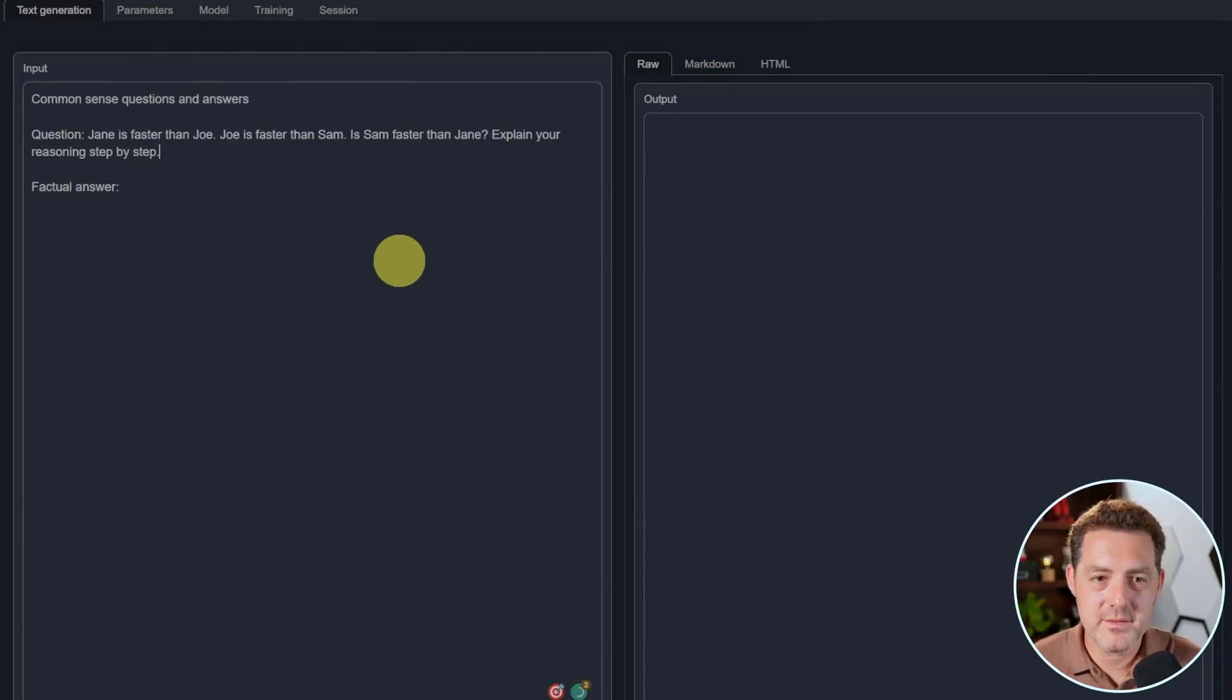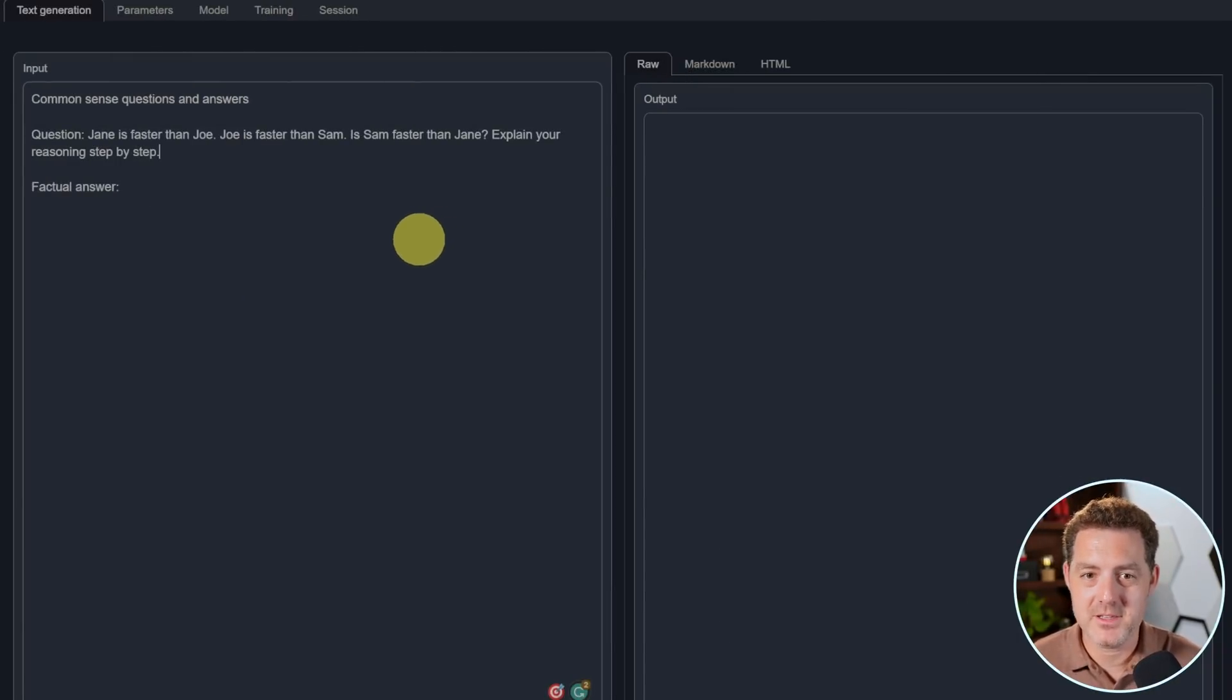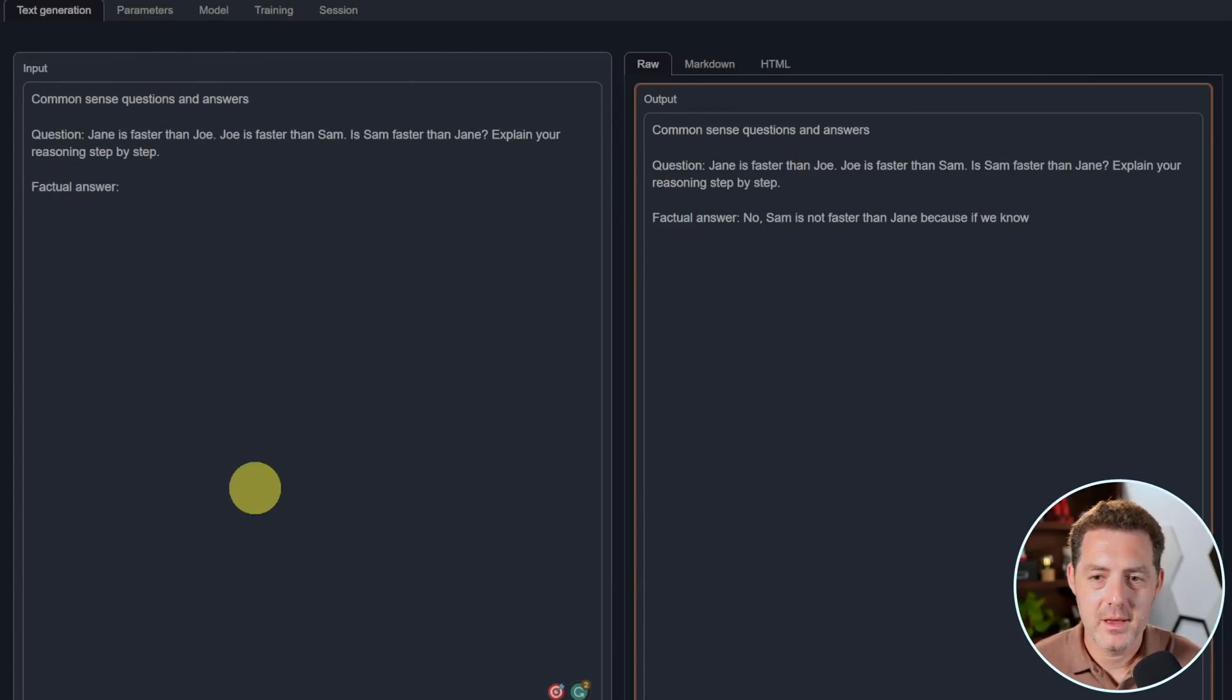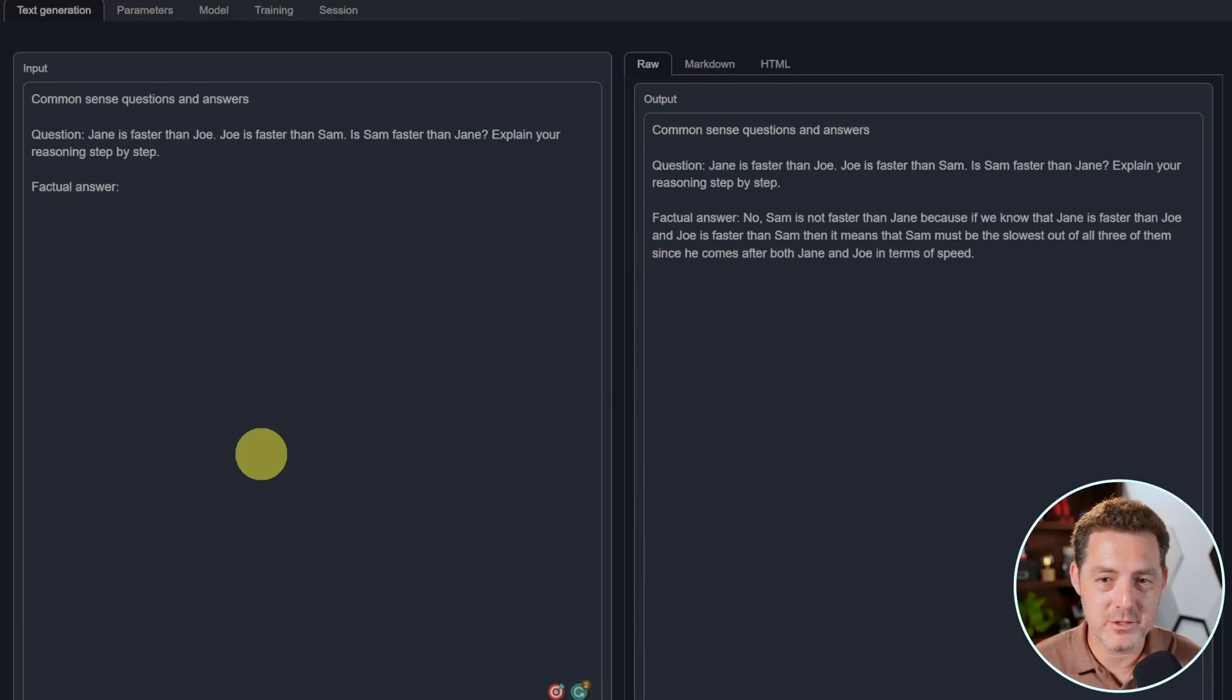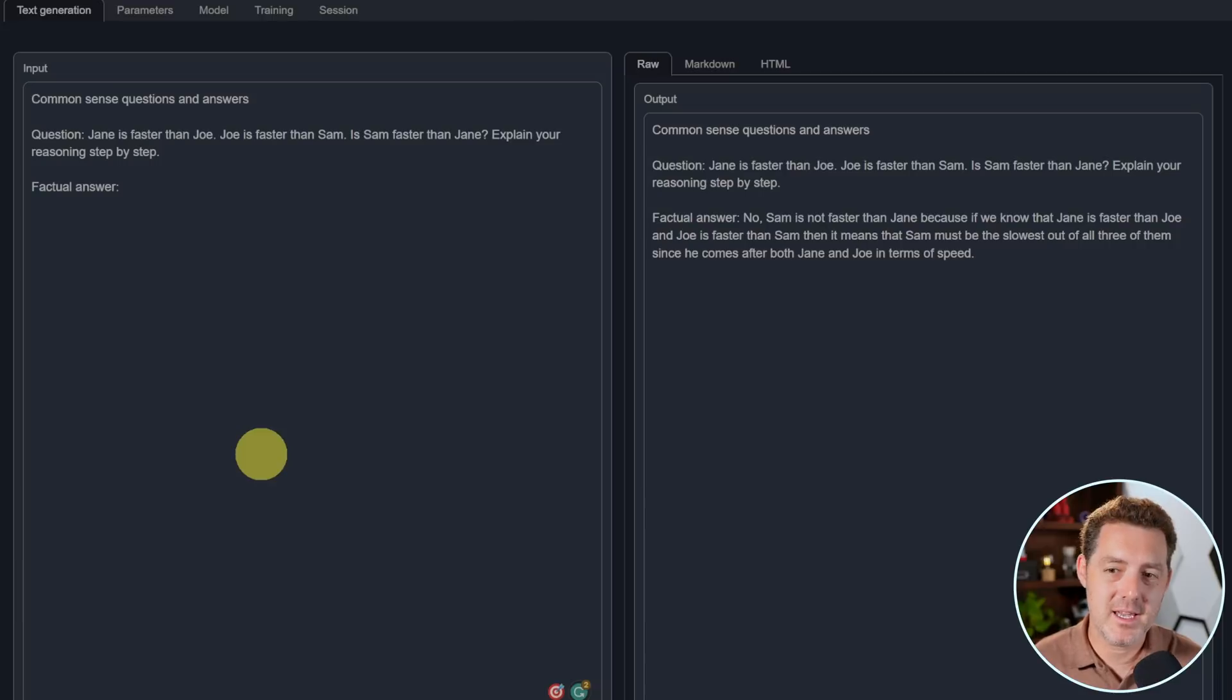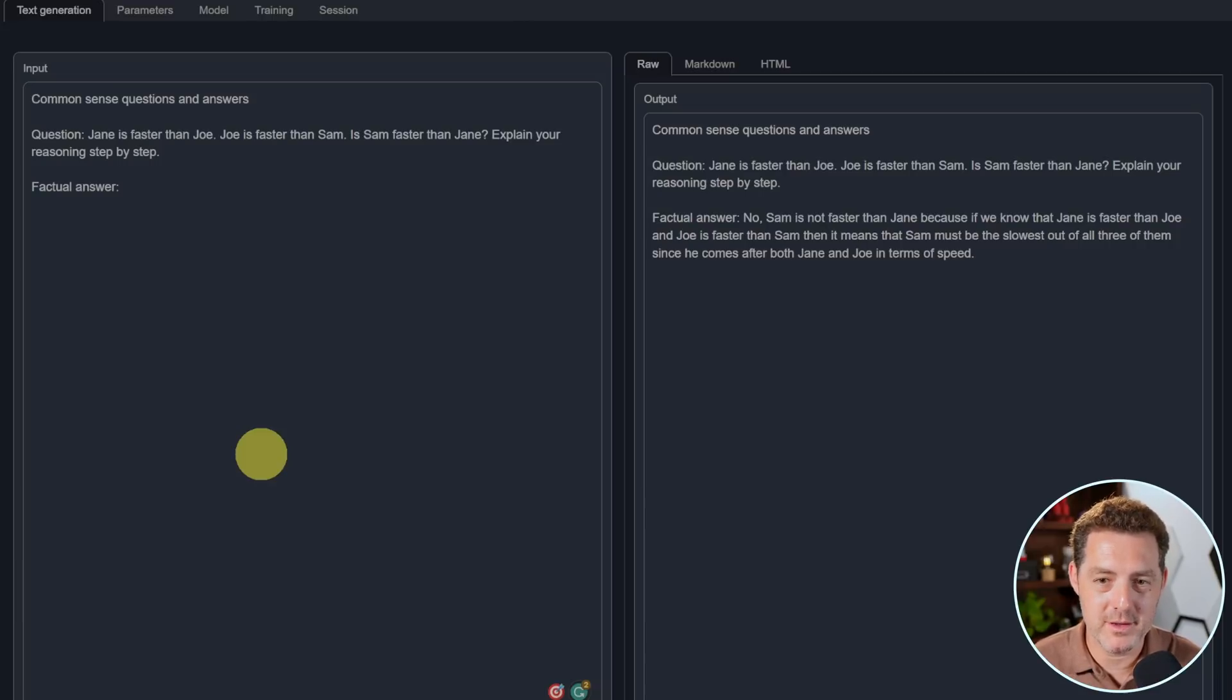Next, Jane is faster than Joe. Joe is faster than Sam. Is Sam faster than Jane? Explain your reasoning step by step. No, Sam is not faster than Jane because if we know that Jane is faster than Joe and Joe is faster than Sam, that it means that Sam must be the slowest out of all three of them. Perfect.